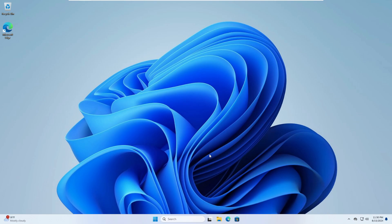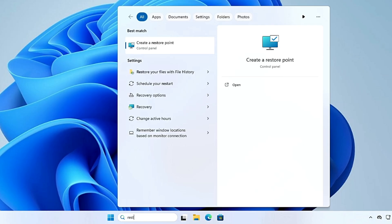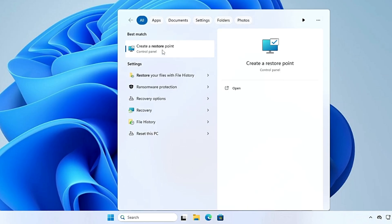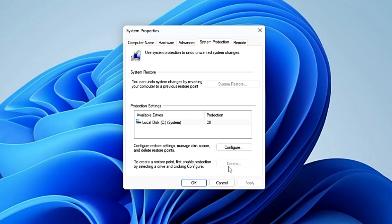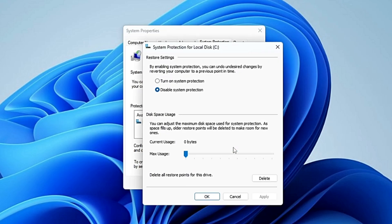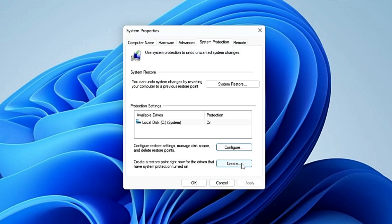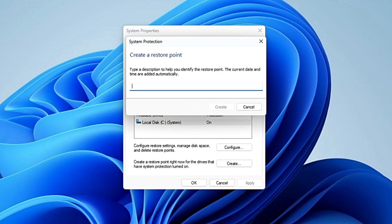Before starting, I would recommend you to create a restore point in case the settings don't work for you, so you can quickly revert them back. Click on your Windows search, type 'restore', and click on 'Create a restore point'. At the bottom, click on 'Create'. If the option is not highlighted, click 'Configure', turn on system protection, click 'Apply', then 'OK'. Now click 'Create', give it a name like 'latency tweak', and click 'Create'.